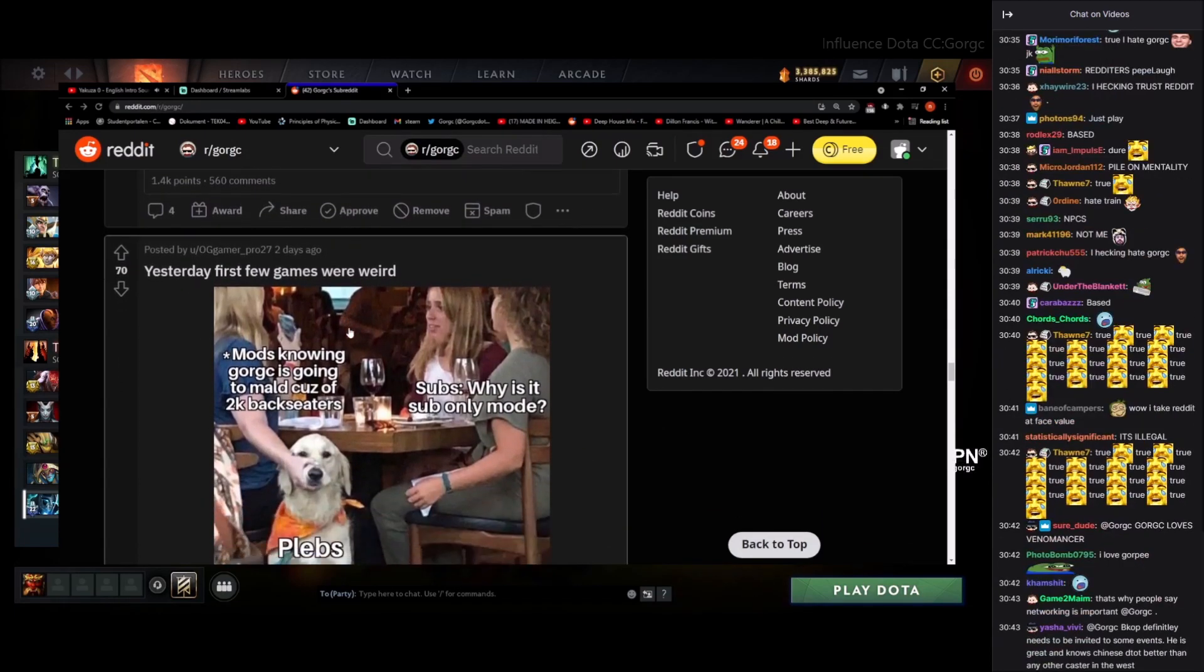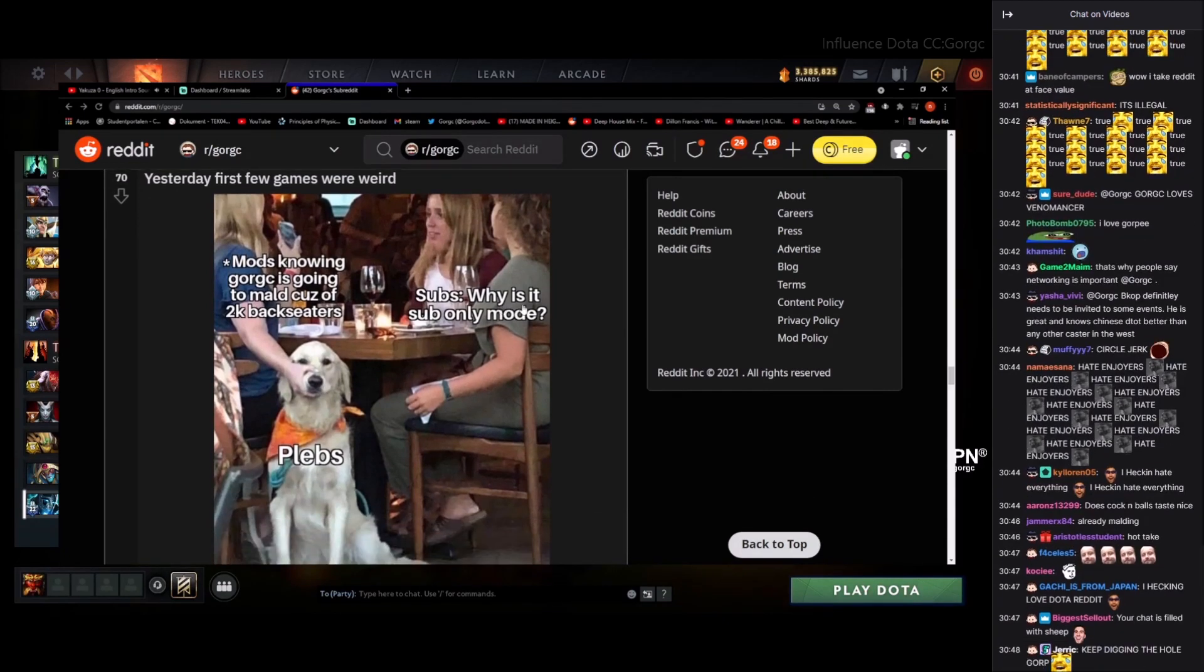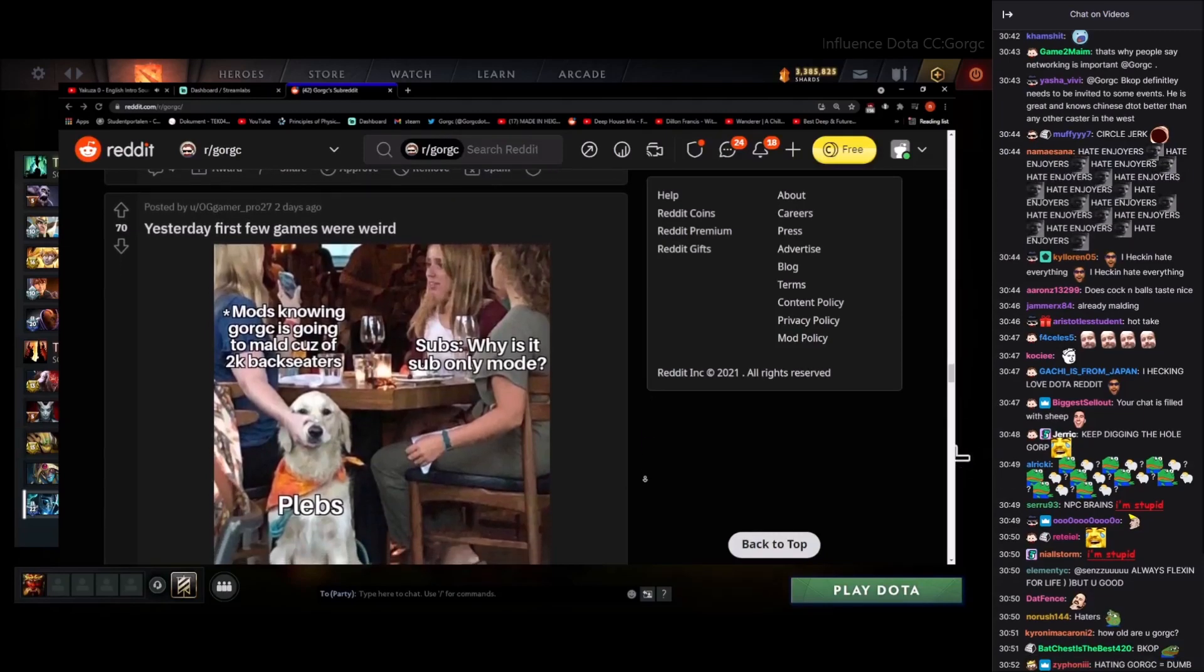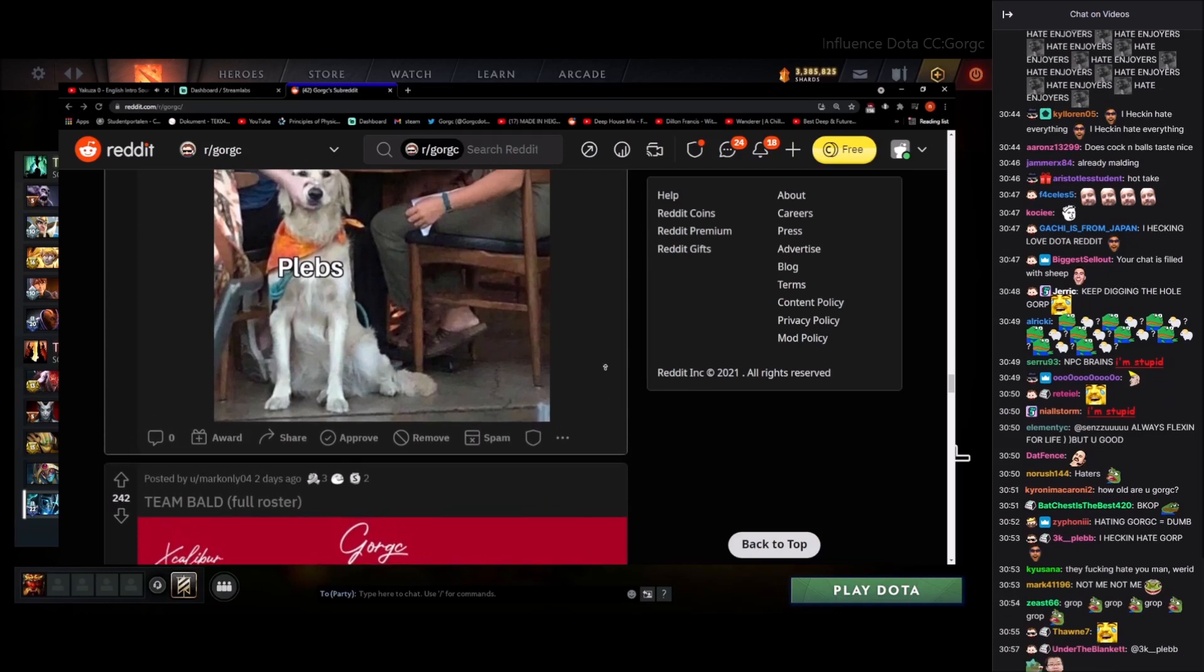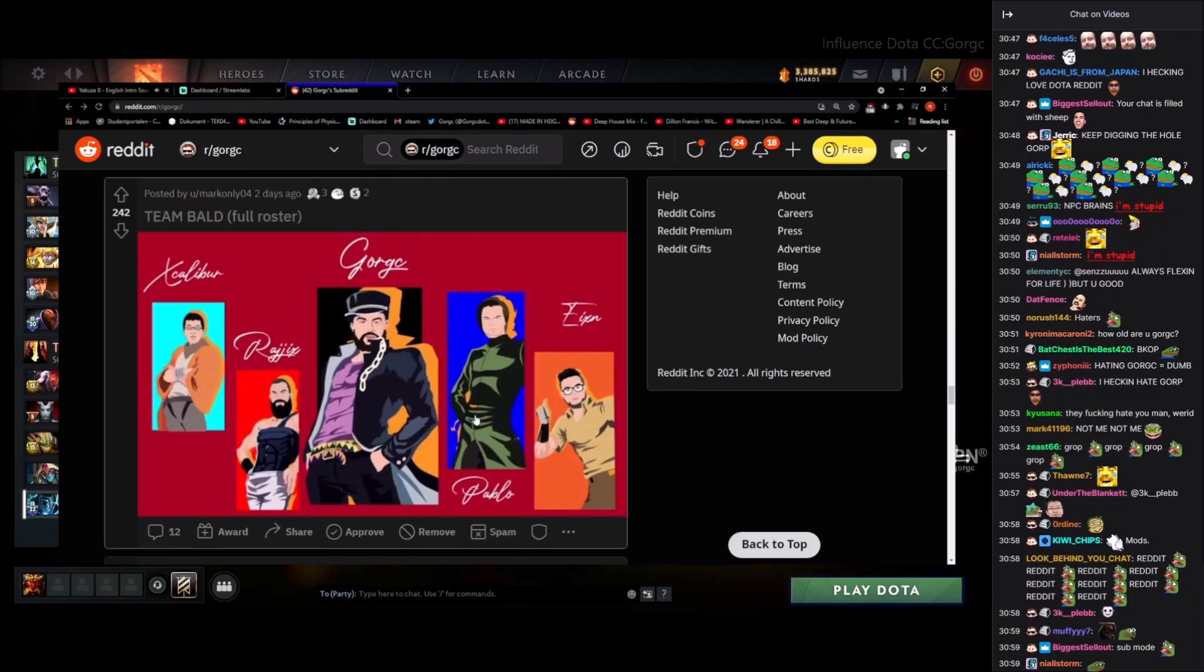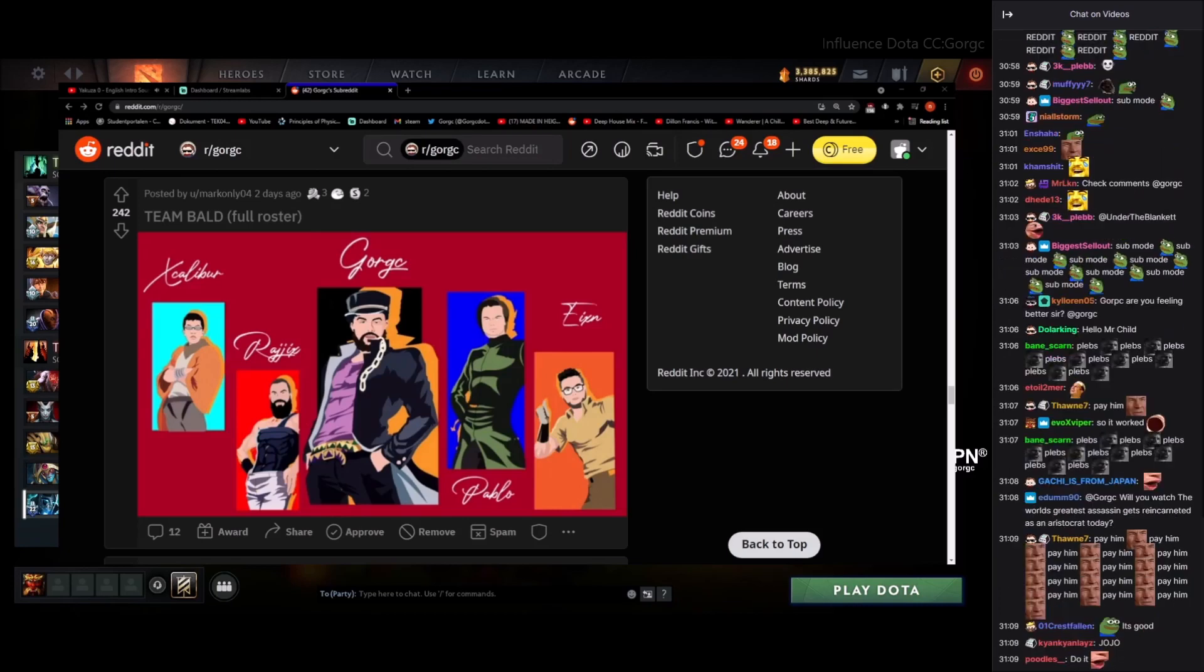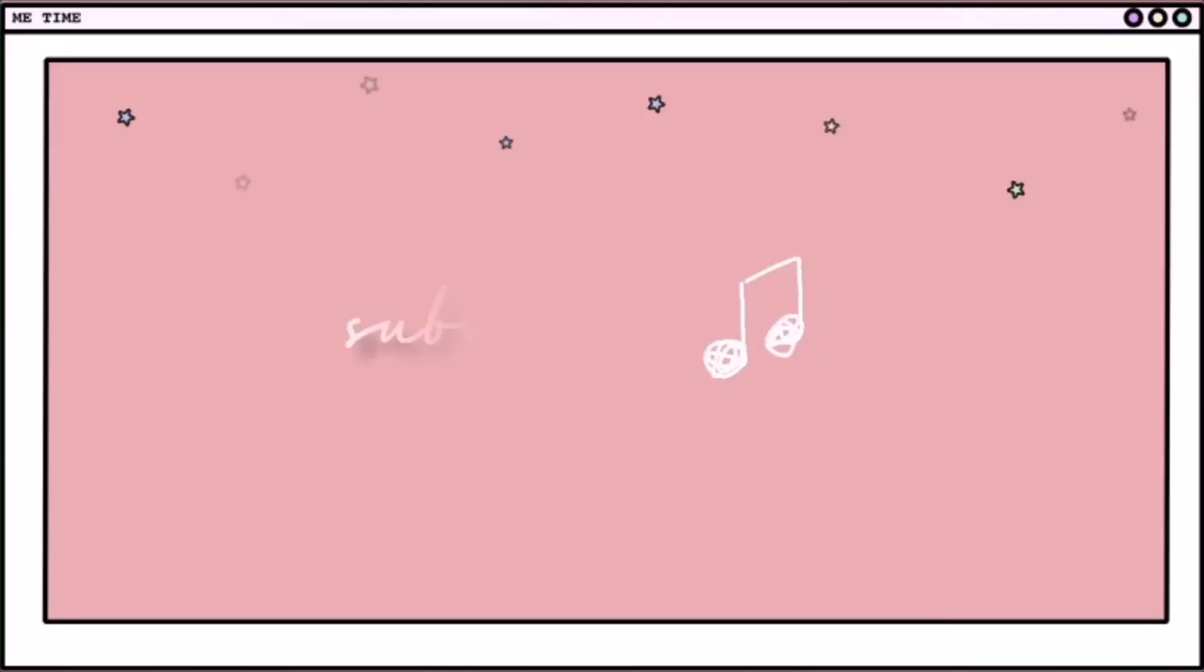Yesterday a few games were weird mods. Knowing Gorp going to mall because it took you back seaters. Subs, why is it sub only mode? I don't even remember it being sub mode. Chat was going crazy after I lost. We saw this one already. This one was great. We might use this as official art, but I think we need to pay Mark only if we do. Team Bald official art. It's pretty good. Pretty cool actually. All right anyway, I'm done with Reddit for now.